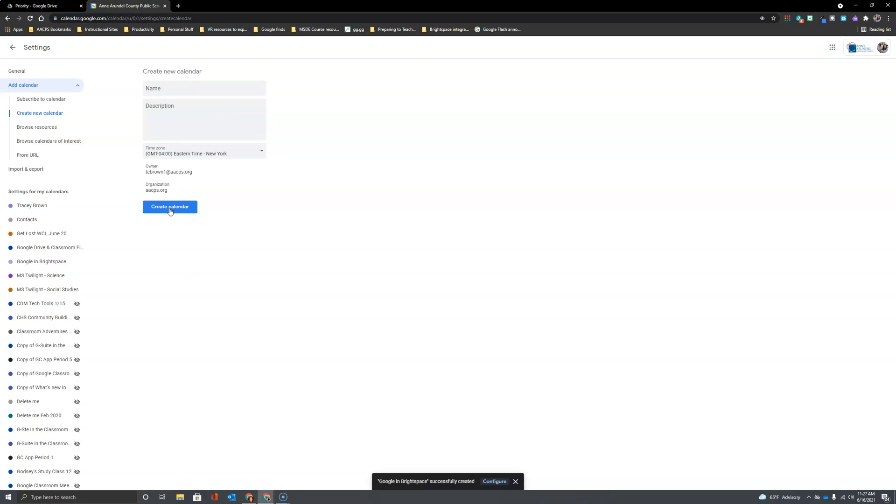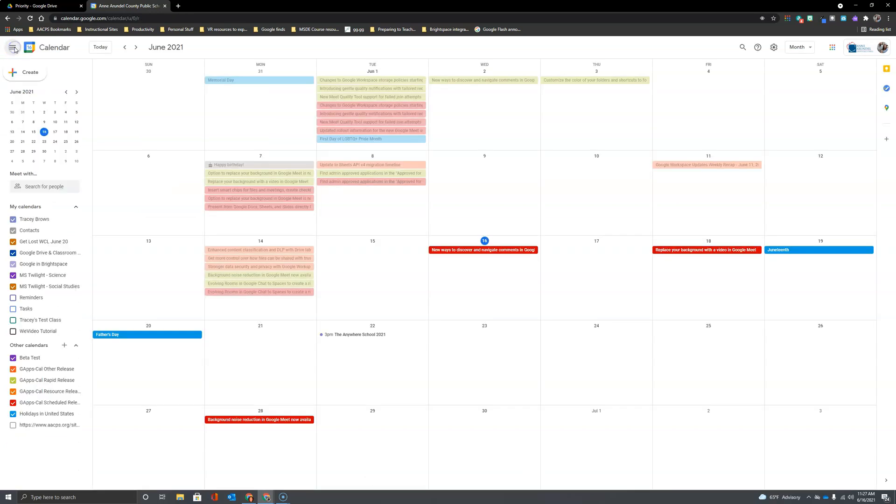Now it tells me at the bottom of my screen that my calendar has been successfully created. So I'll click the arrow in the upper left to return to see all of my calendars here, and my brand new calendar is right here on the list.